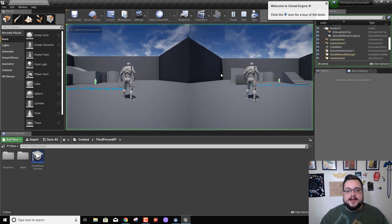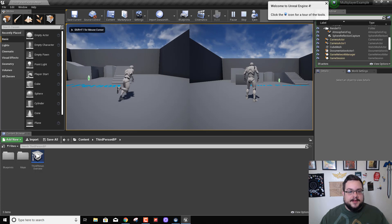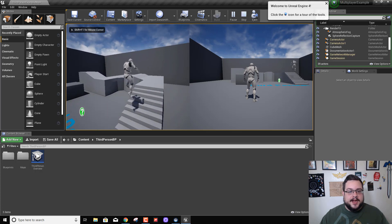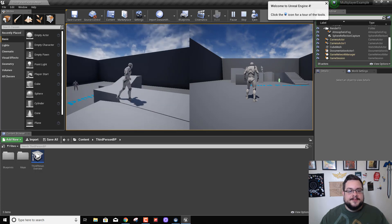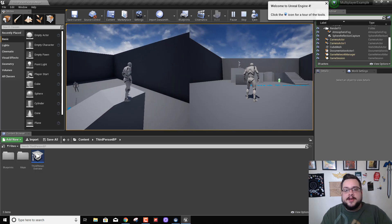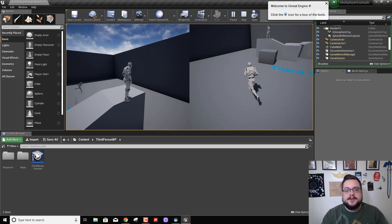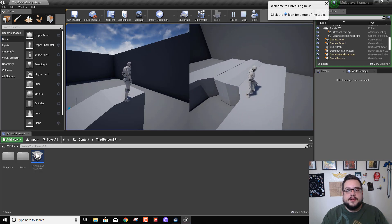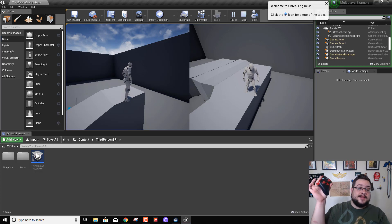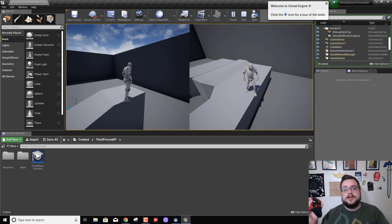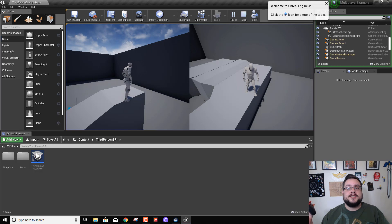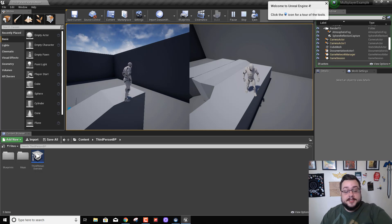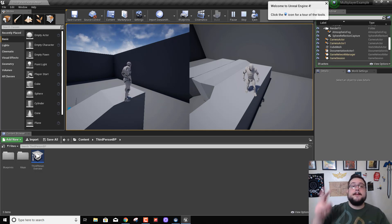Let's go ahead and close this now that we've changed it to vertical, and hit play again. Now you'll see that we have two basically half screens and they're a lot easier to maneuver and play with. So yeah, this has been my tutorial on local multiplayer in Unreal Engine. If you have any questions please feel free to let me know. Thank you very much, have a great day. Peace.